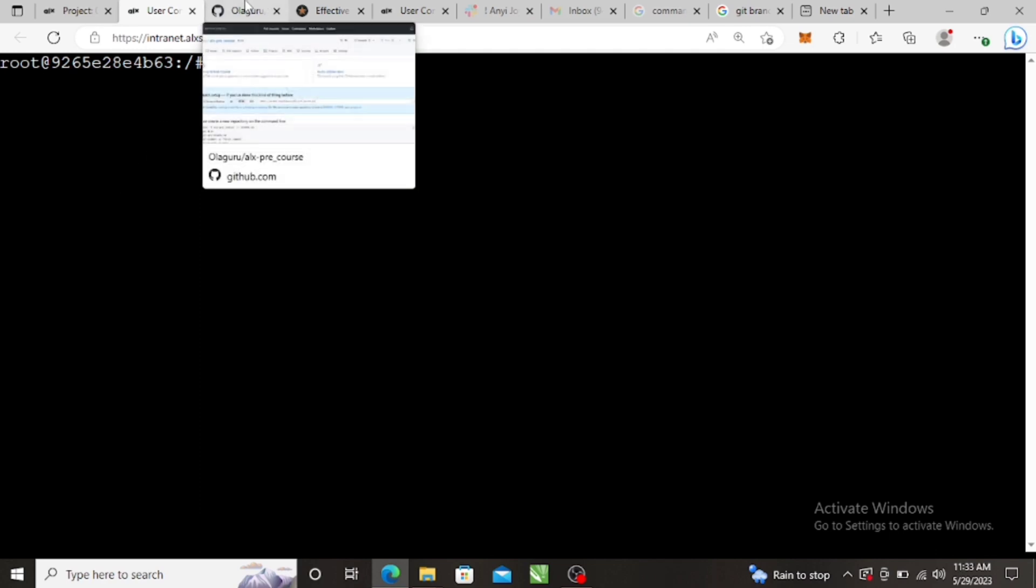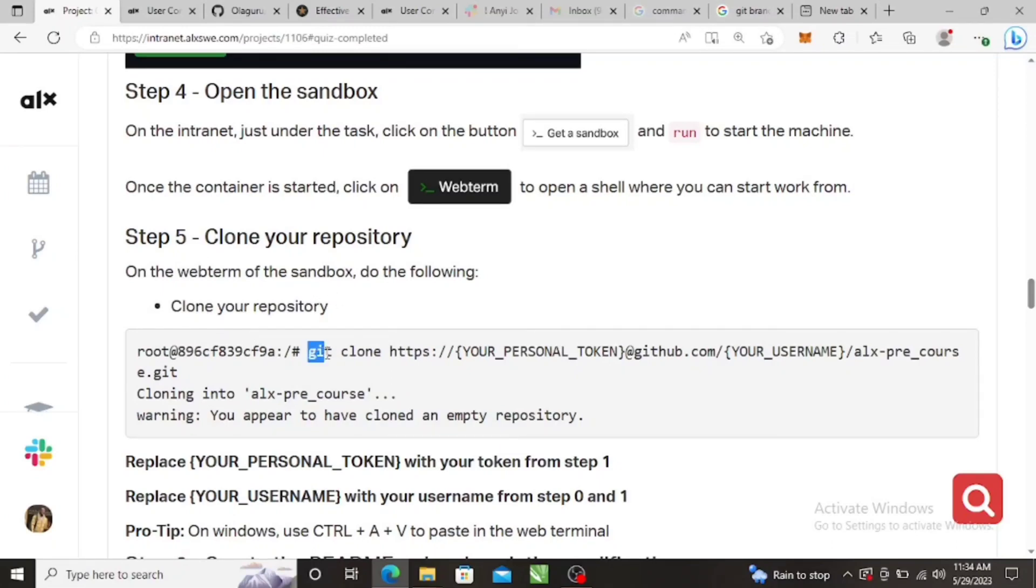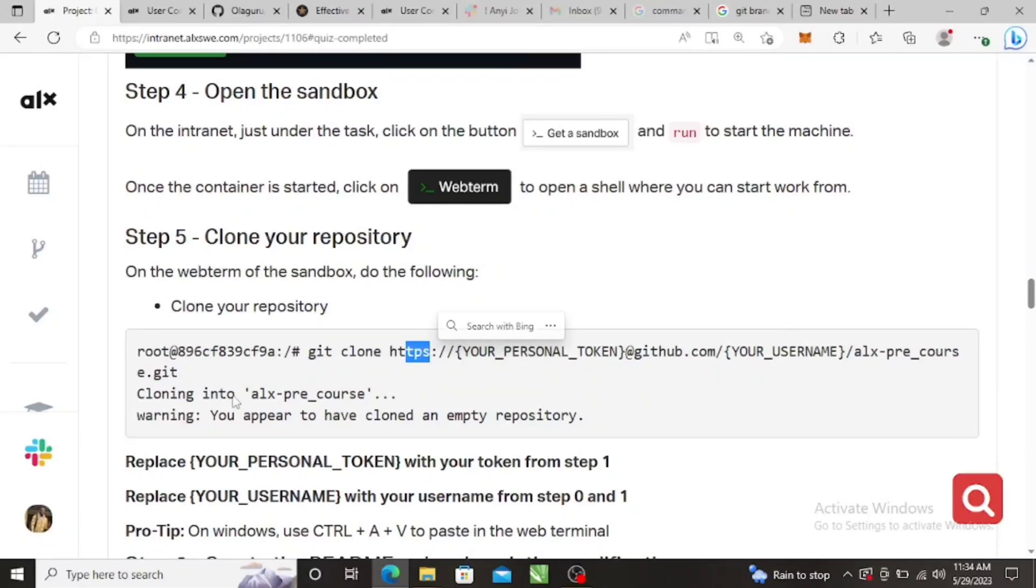Okay, so we want to pull that folder, I want to pull it here. Anything we put inside it can appear. So clone your repository on the webterm of the sandbox, do the following. Clone your repository, that's what we call. So you say git clone. You know we can use the HTTP and we can use the SSH.